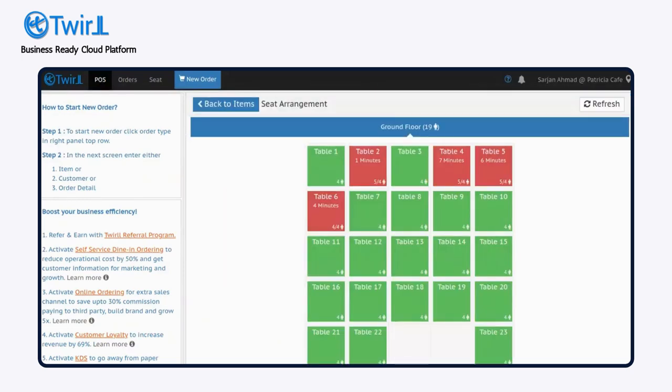On the next screen, choose the table where your customer is seated. Occupied tables are marked in red, while vacant tables are shown in green.